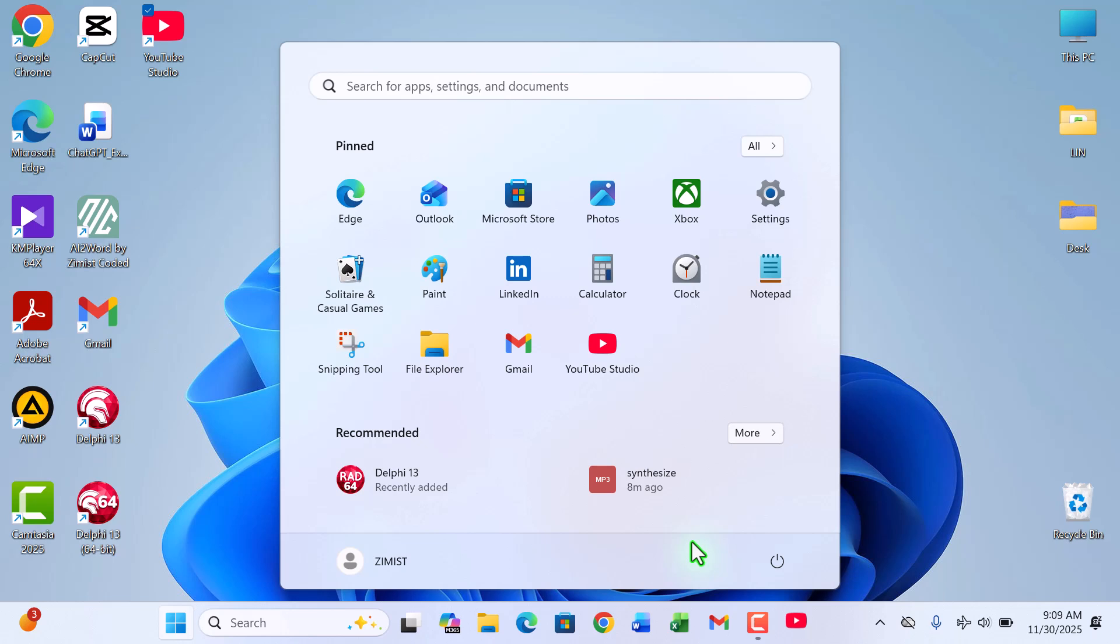Hello everyone, welcome back to Zimist Coded. In today's quick but very helpful tutorial, I'm going to show you how to download and install YouTube Studio as an actual app on your Windows PC or laptop.